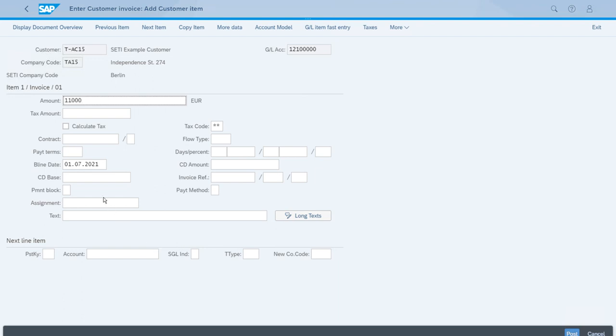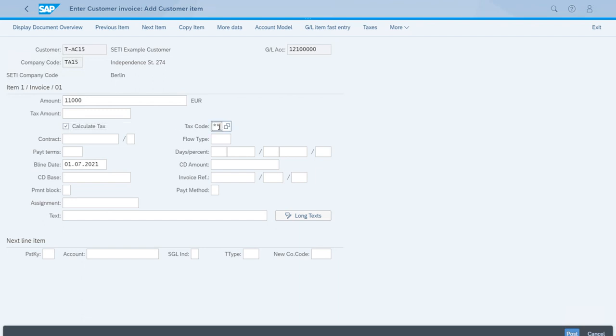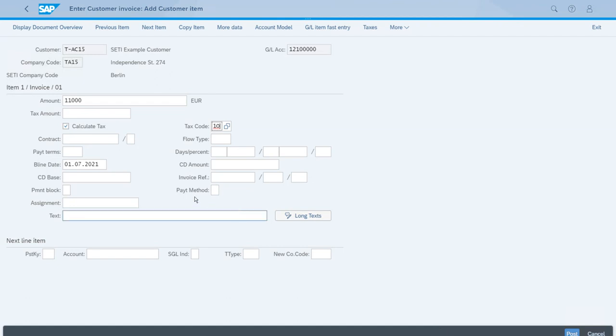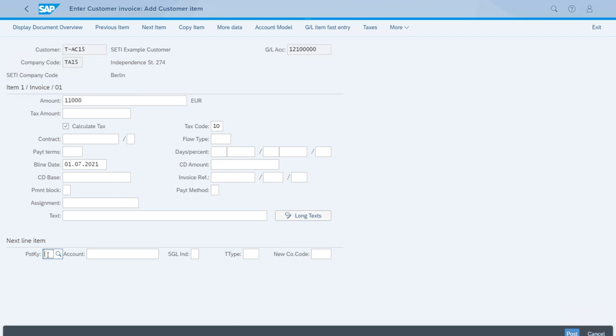We will select the calculate tax checkbox with a tax code which is ID 10, which is 10% output tax. Now we need to start entering the details of the sale item for the revenues.